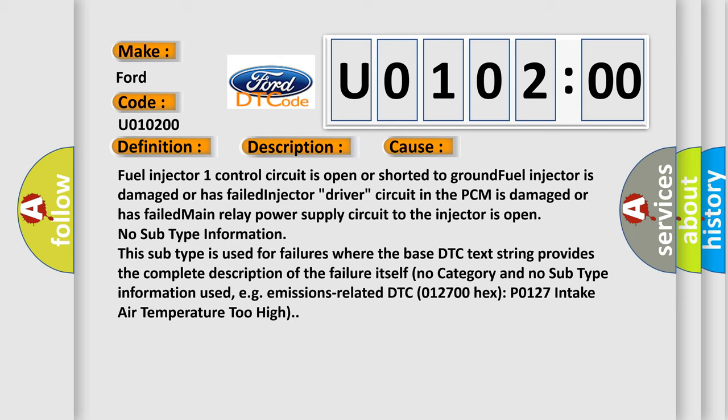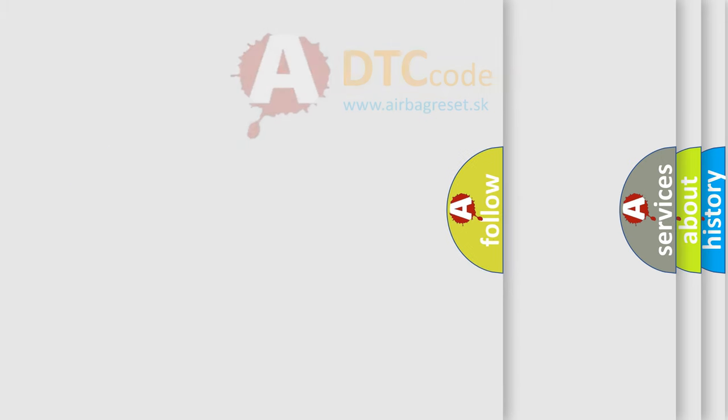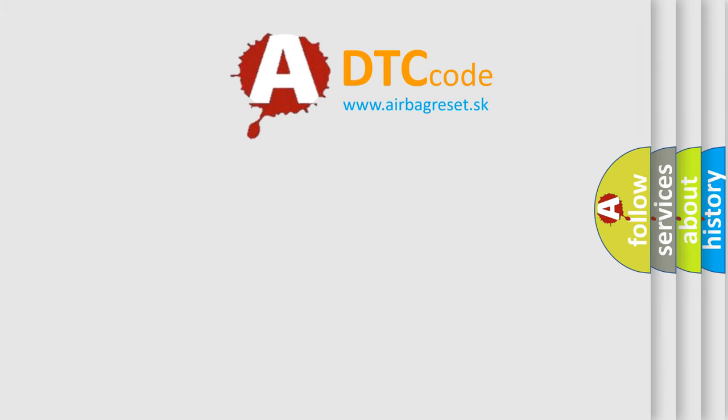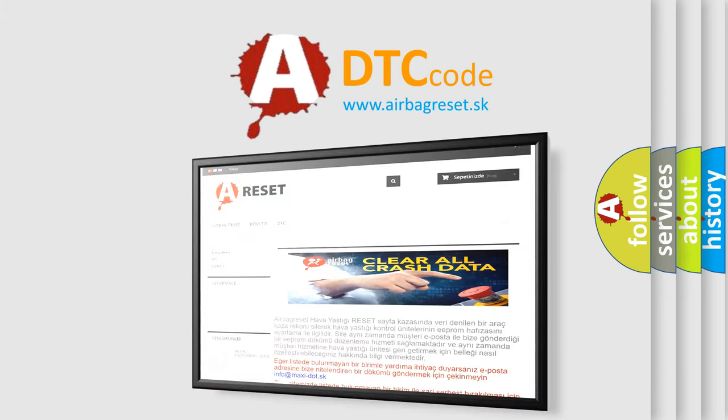Hex P0127, intake air temperature too high. The airbag reset website aims to provide information in 52 languages.